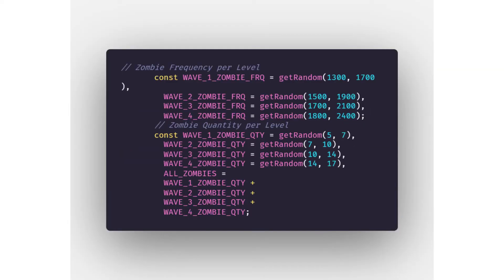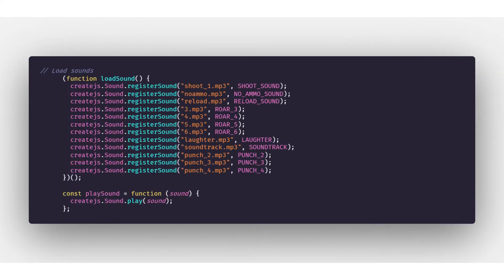Now let's decide the frequency of zombies that will spawn per level and the quantity of zombies that will spawn in a frequency.